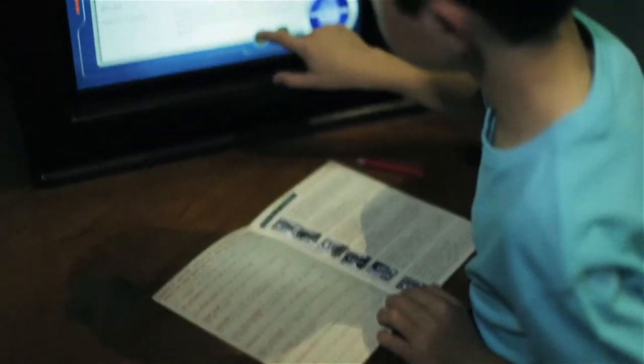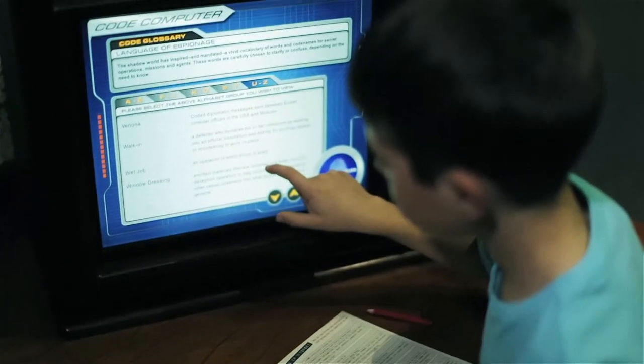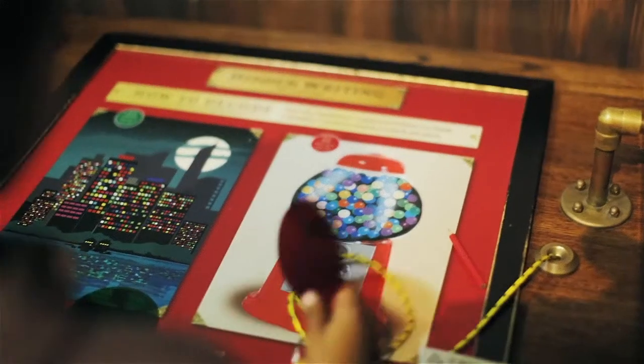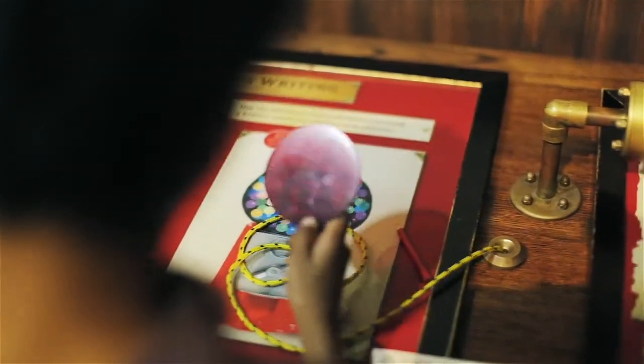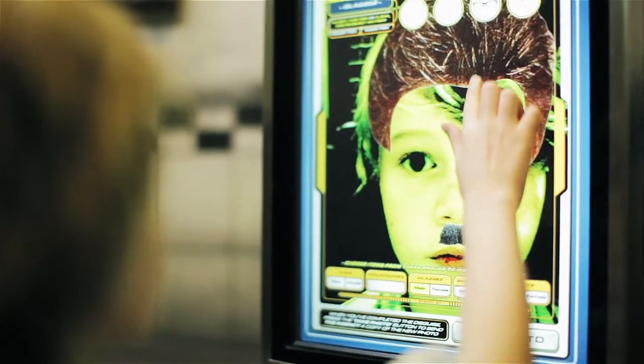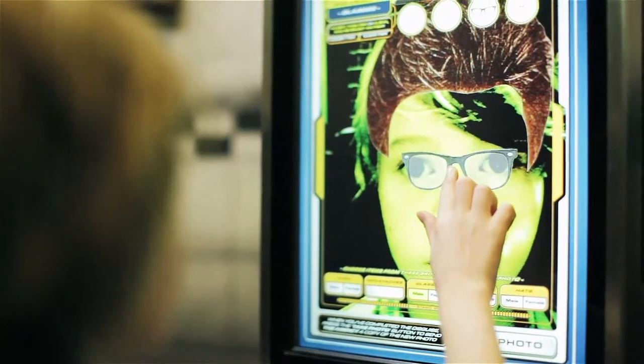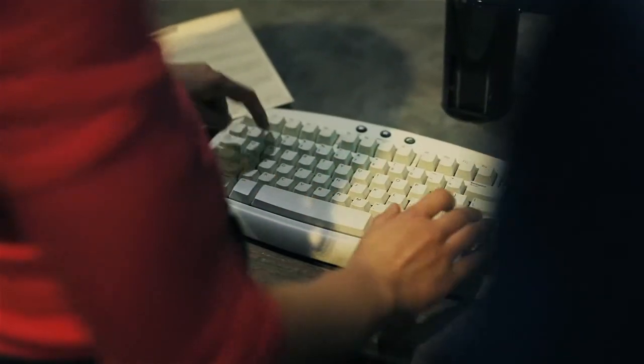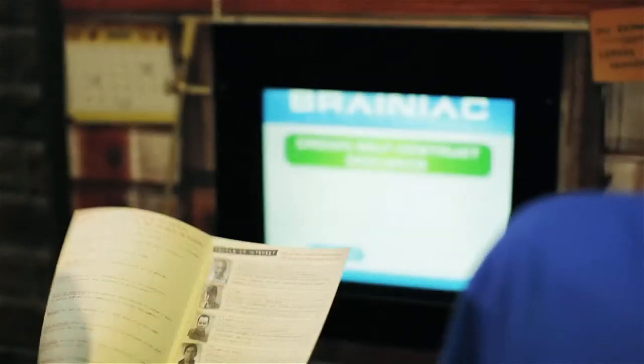Top Secret License to Spy consists of 27 interactive science exhibits, graphics panels, and extensive supporting sets and equipment.